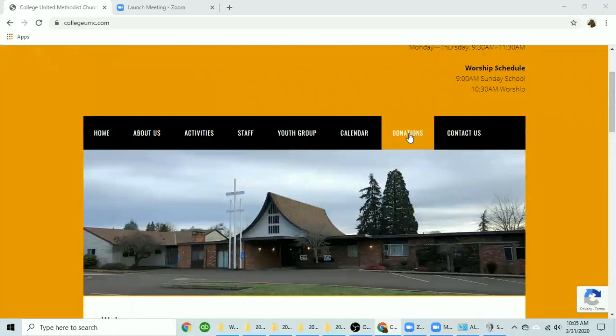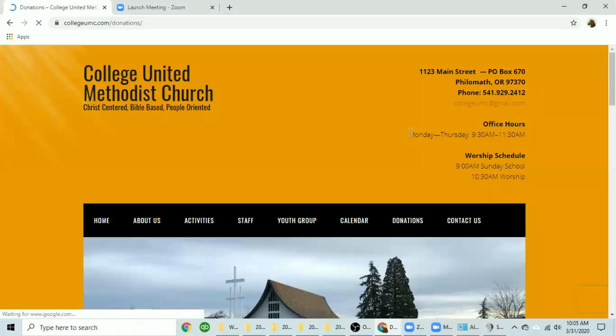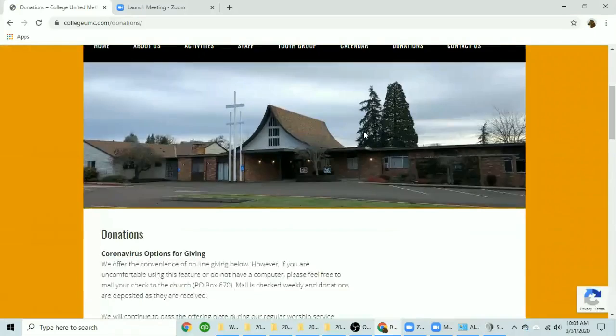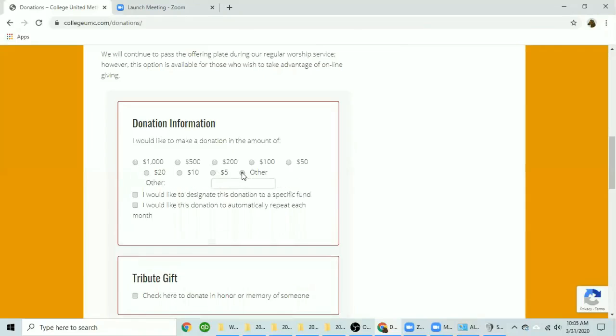From the first page you click on the donations tab. Once you have reached the donation page you can move down to the first box, enter the donation information. Here it gives you suggested amounts. If you want to use a different amount you click on the other tab. We're going to go ahead and enter $25.